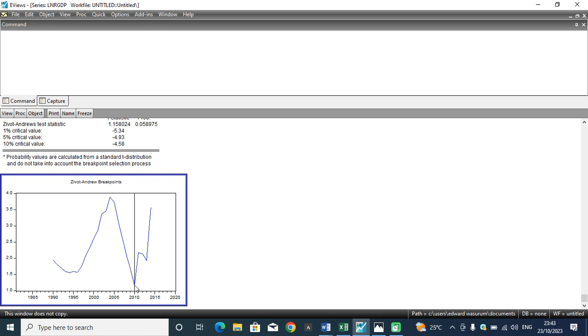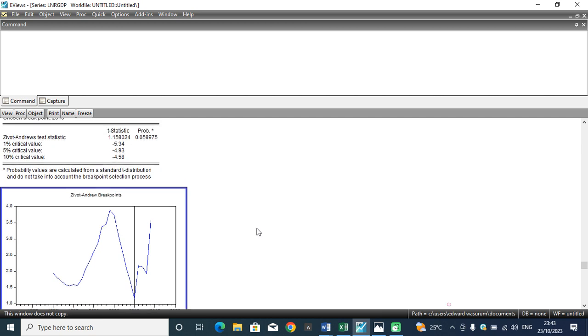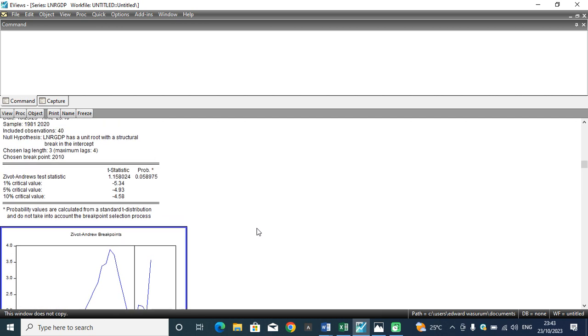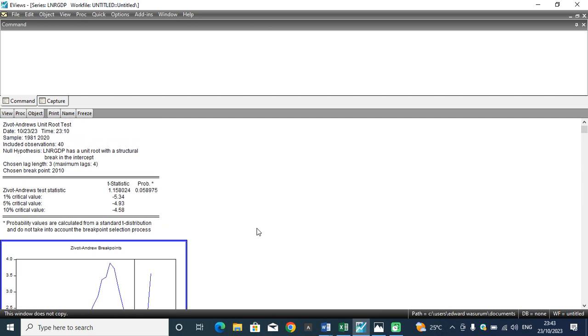So this is how we identify the presence of structural break using the Zivot-Andrews unit root test and you can look at it again.